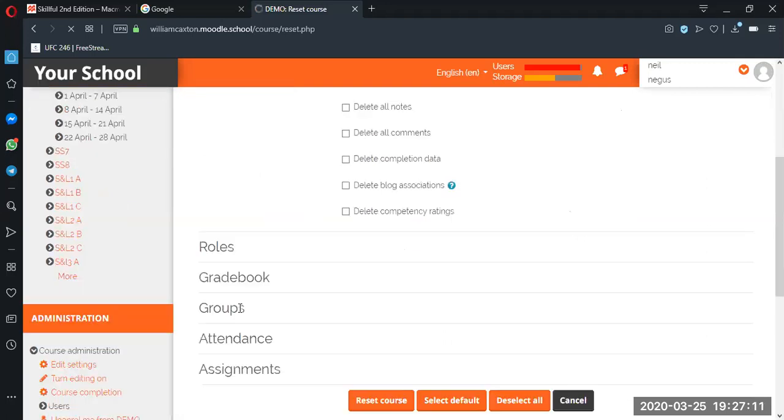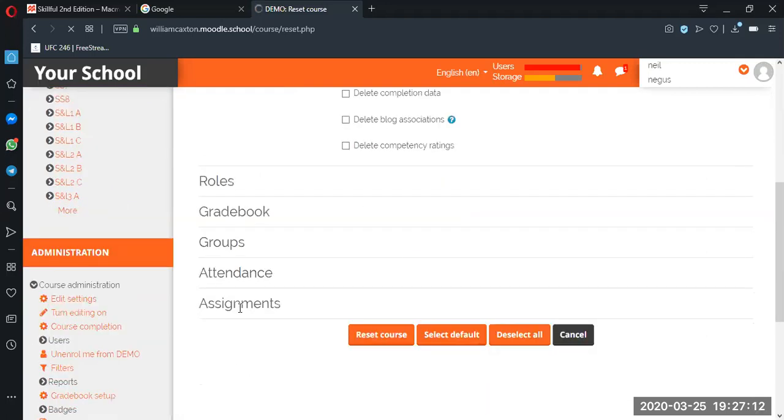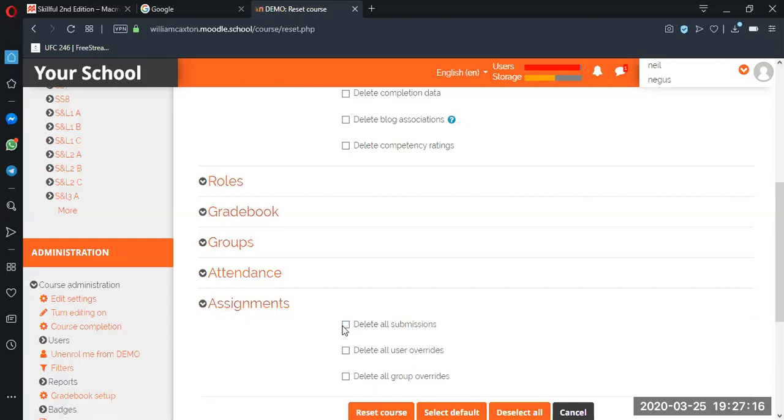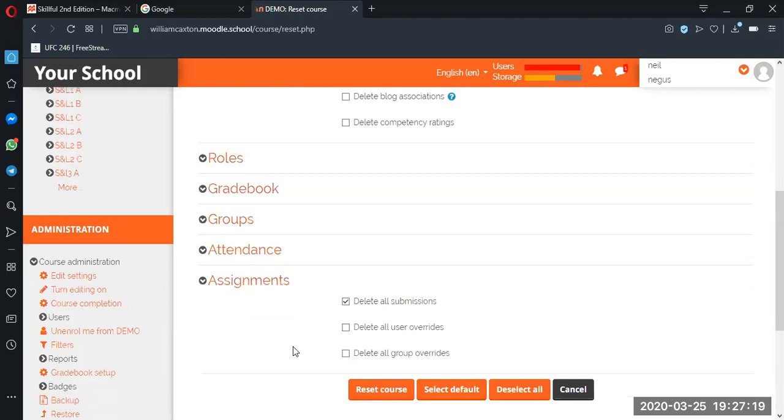And then we want to go down to assignments, assignments, and then we click on delete all submissions. Bear in mind, guys, once you click on this it's the course, it's not just that one assignment.